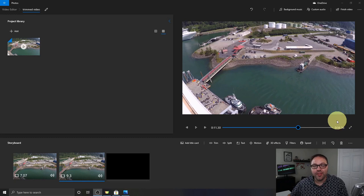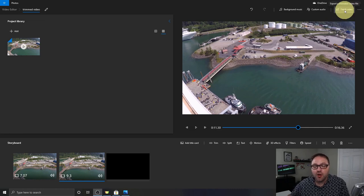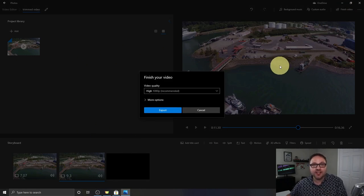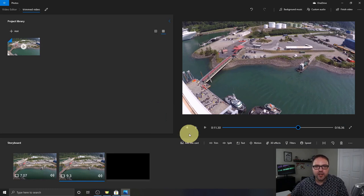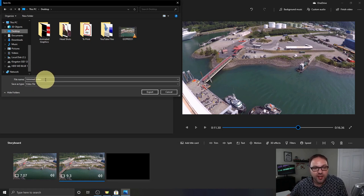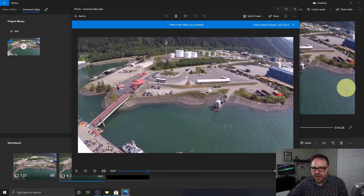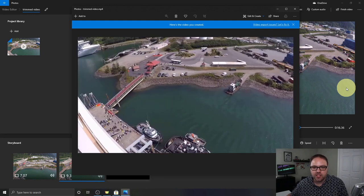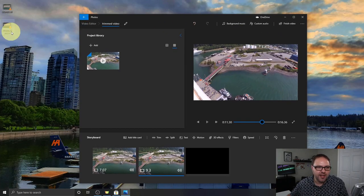Our entire video is now only 16.36 seconds long with the middle removed. We have one final step — exporting the video so you can share it or upload it to social media. In the top right-hand corner, click 'Finish Video.' A pop-up will appear where you select video quality — I highly recommend 1080p, the highest quality. Hit Export, and a new window lets you choose where the file saves. I'll select the desktop. The file name is 'Trim Video' as we set earlier. Hit Export and it starts exporting. With autoplay on, it'll start playing the finished video, and at about seven seconds it jumps right to the new clip.